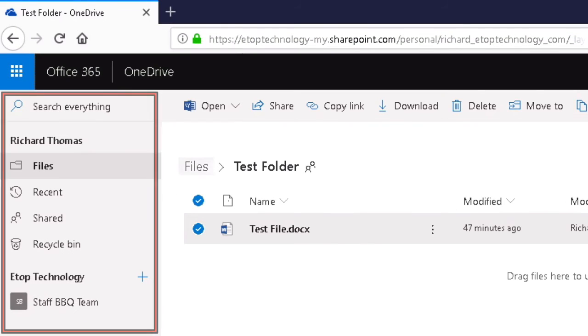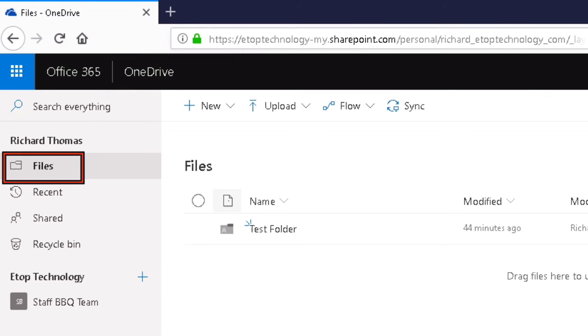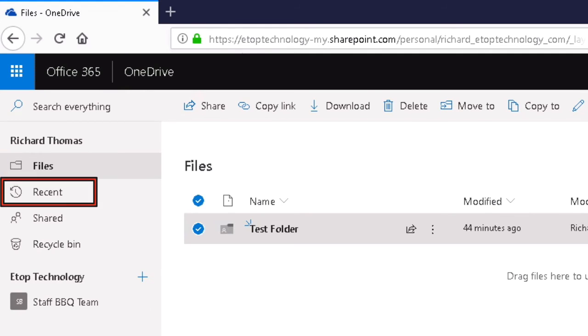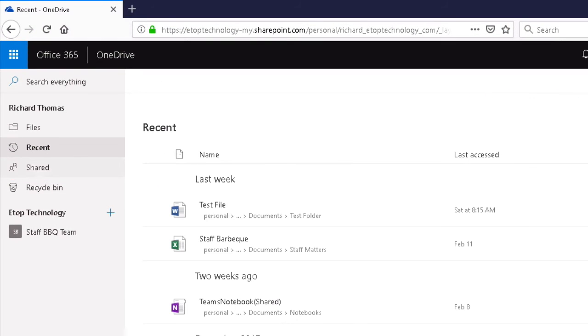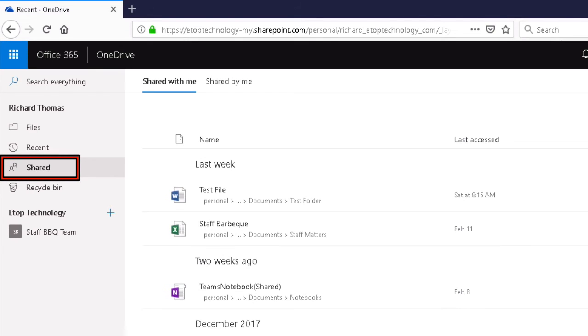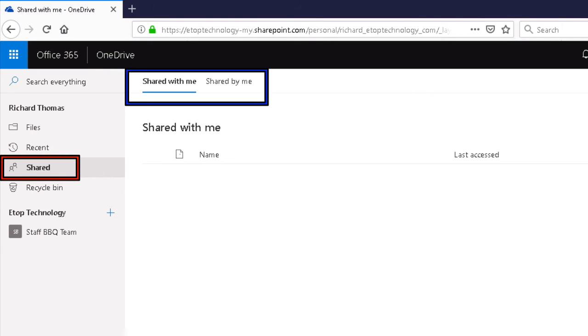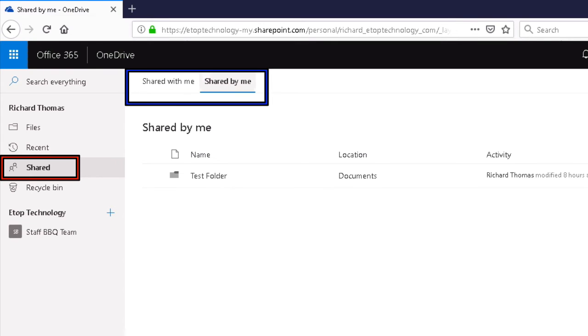Look on the left-hand side of the cloud page. The headings are straightforward. Files lists the live files currently saved to the cloud. Recent gives you a history of the files you've opened or worked on. Shared gives me two options. I can see those files that other people have shared with me. Here it's a set of marketing videos that Jonathan shared with me. Or I can see those files I've shared with other people.